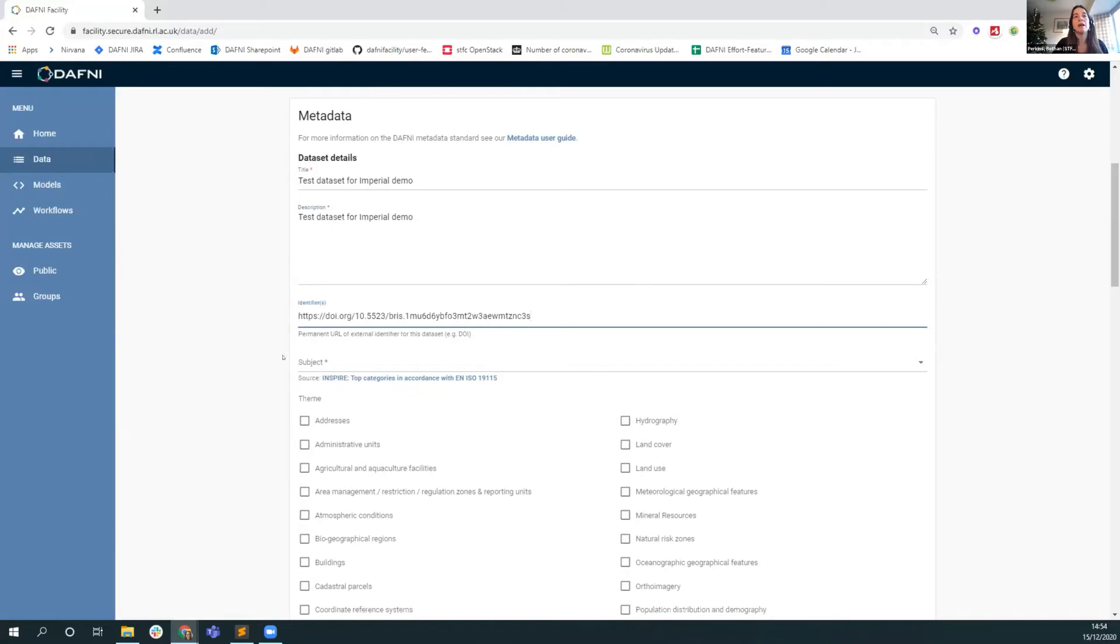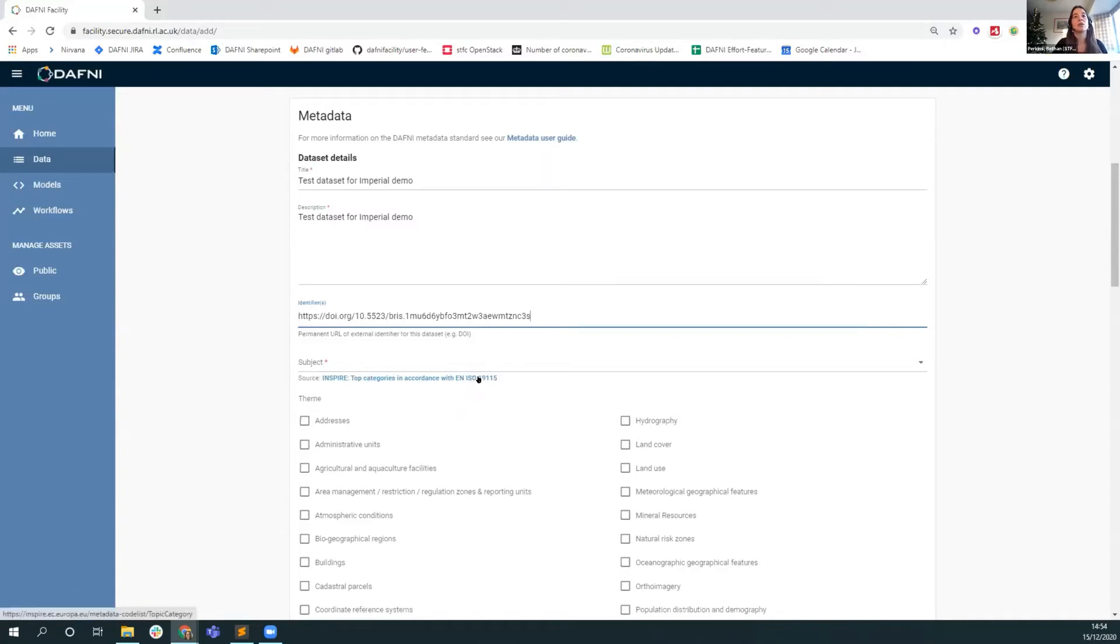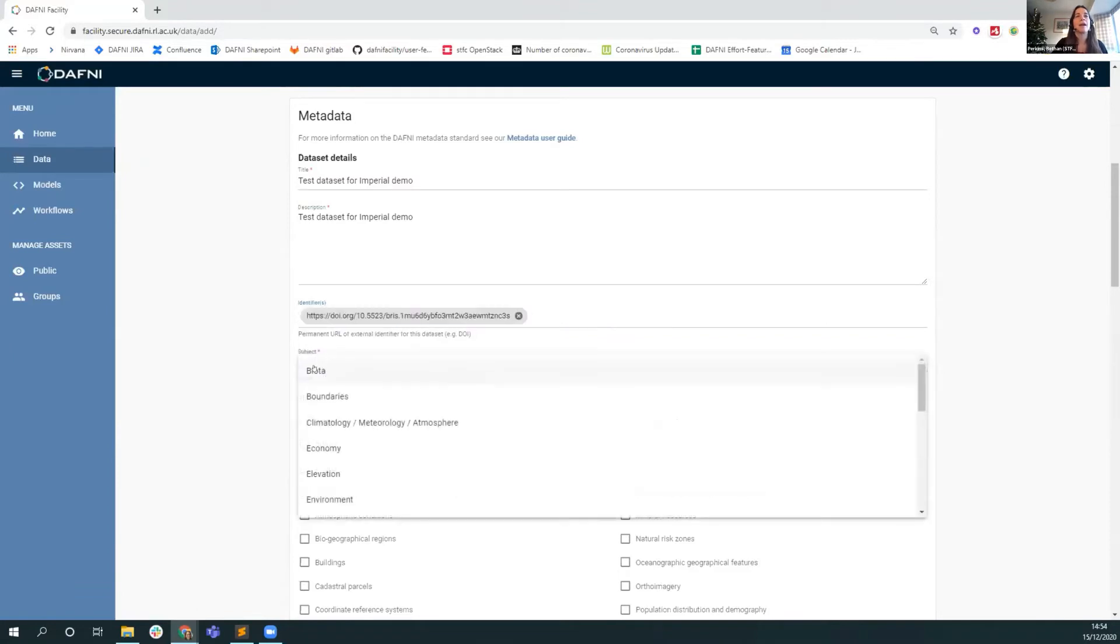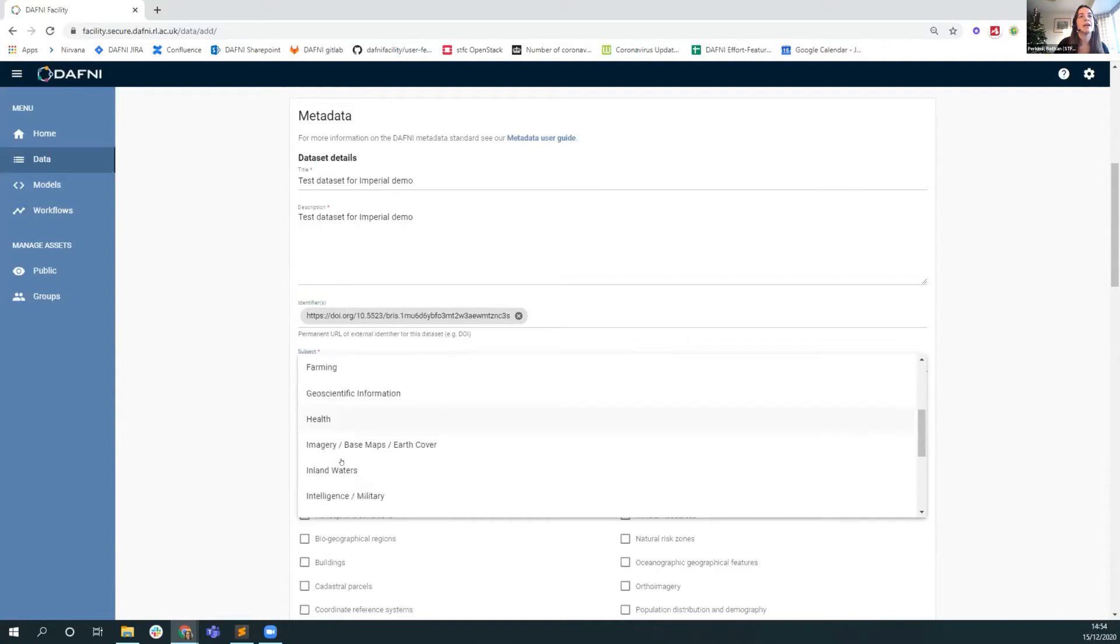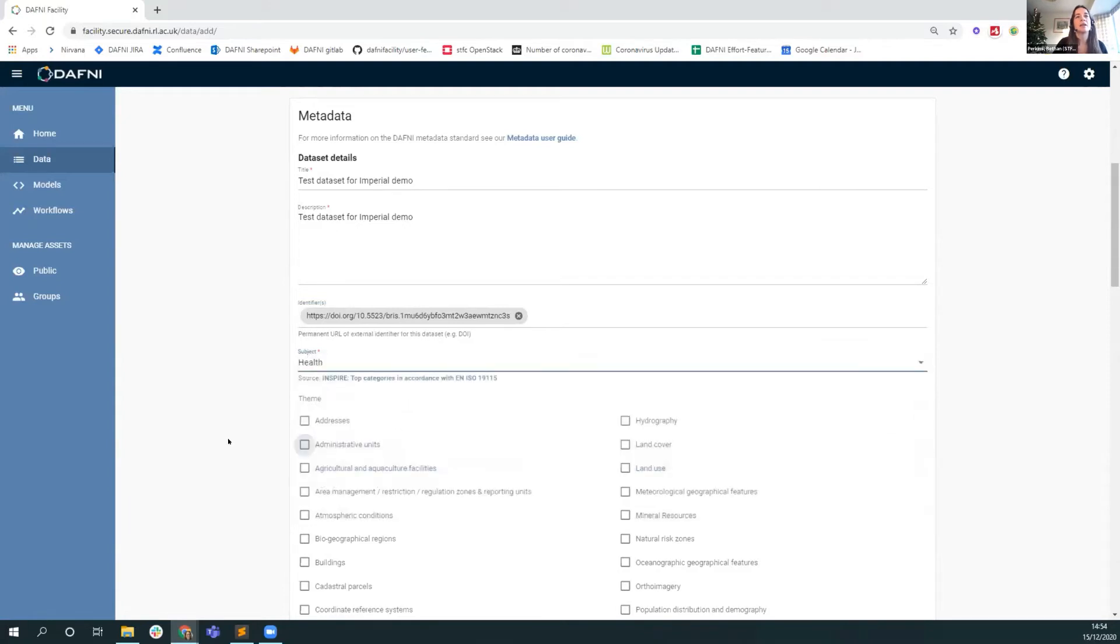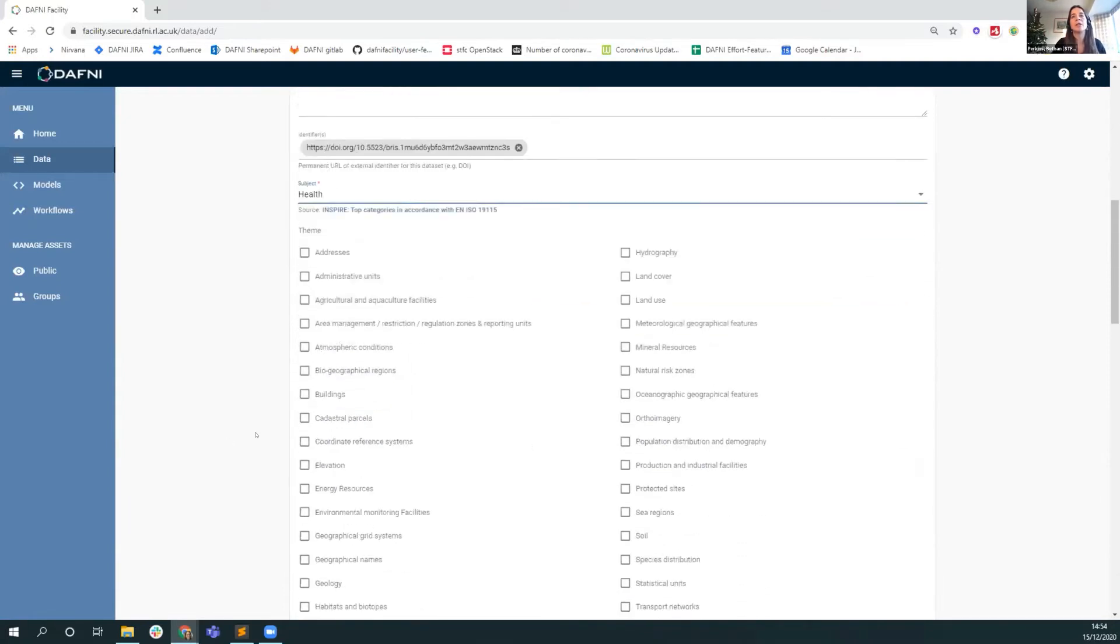Test dataset for Imperial demo. Let's make that the description as well. Here we have an opportunity for you to provide a DOI or other fixed external identifier. I've got an example of a DOI here. This is a random DOI which we'll see again when it comes through to the dataset detail page. We ask users to provide a subject. We're taking some INSPIRE categories from ISO 19115, and this is mandatory. This is what the search is done on.